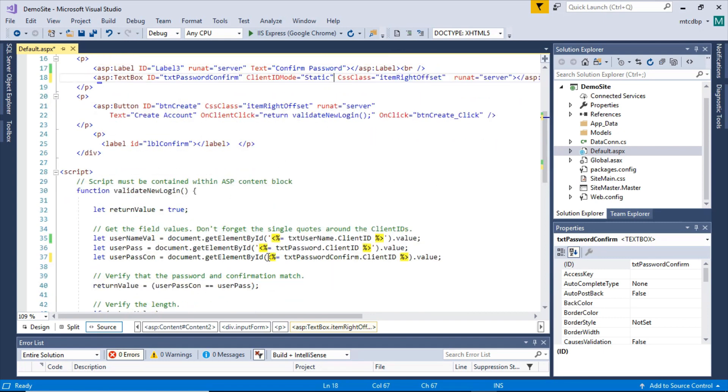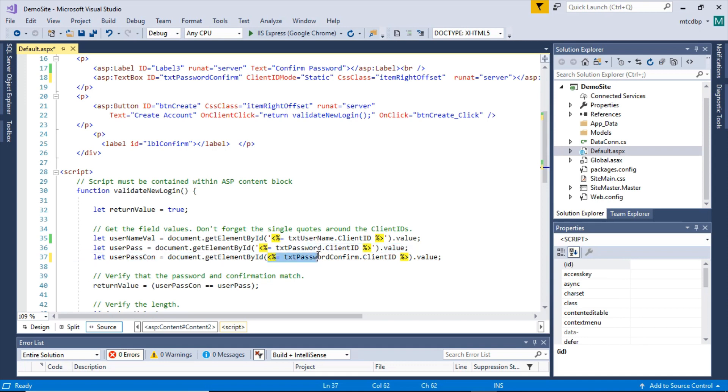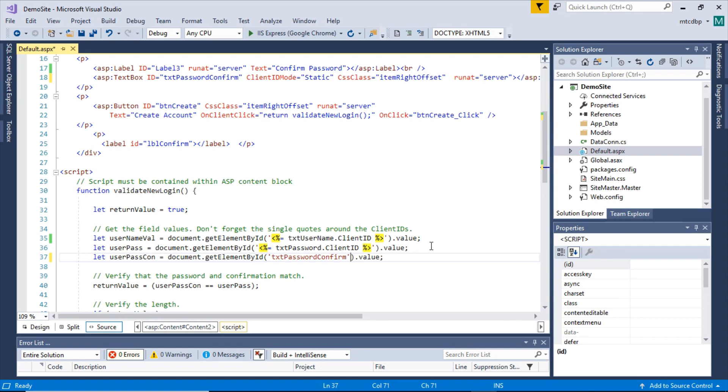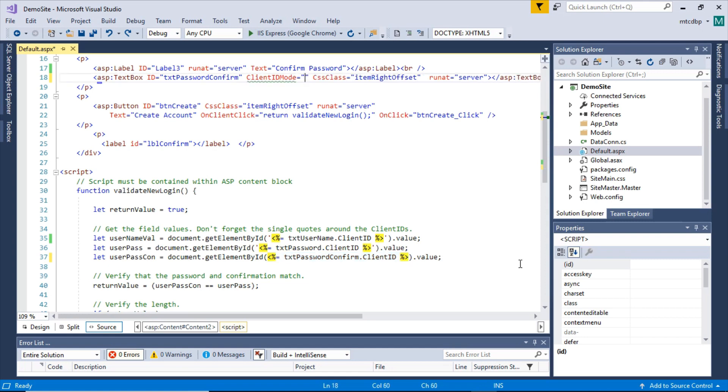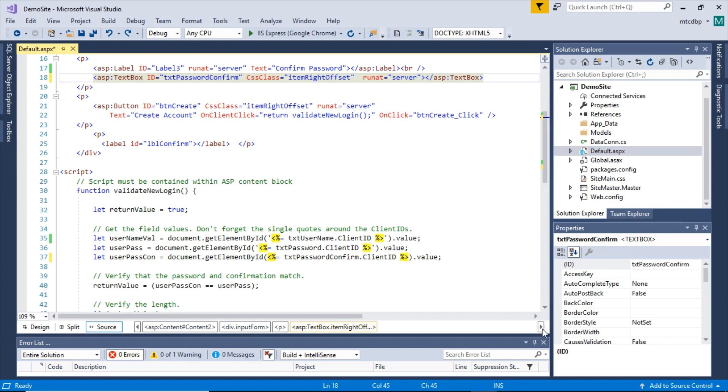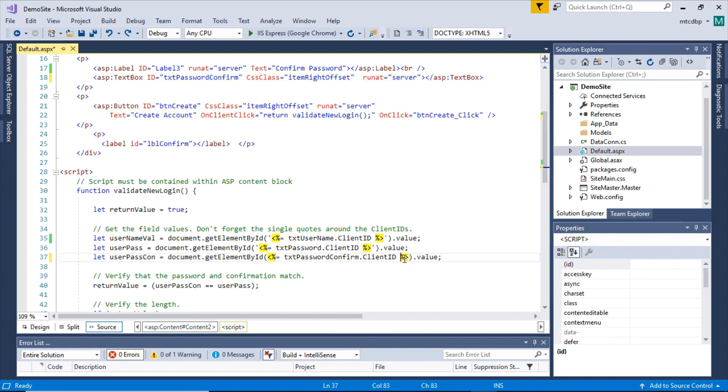You could get rid of these and just say text password confirm. Now that works a lot of the time with some advanced JavaScript functions. It might not work. So sometimes client ID is preferable. So client ID is pretty dependable. But if you want, in many cases, you can also do the client ID mode and work it that way too.